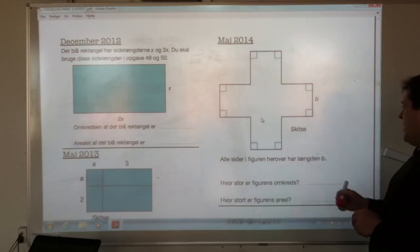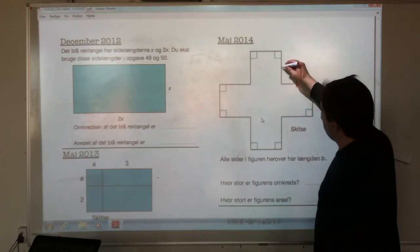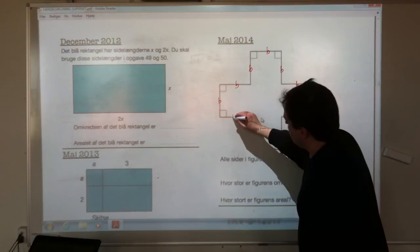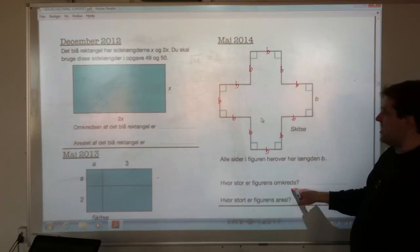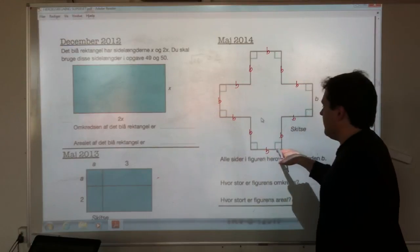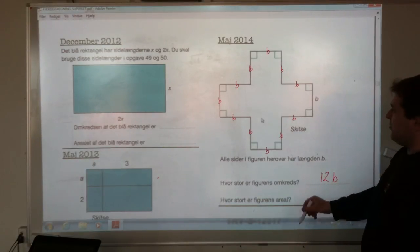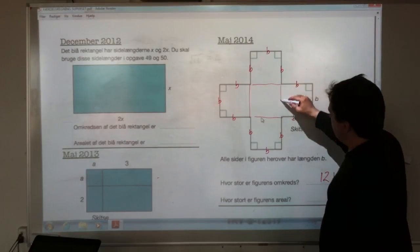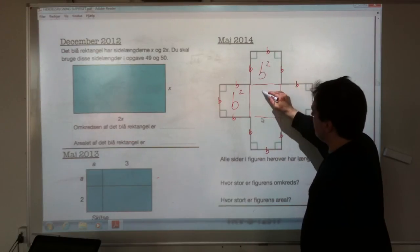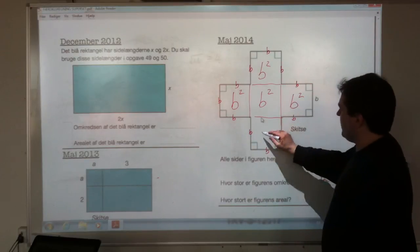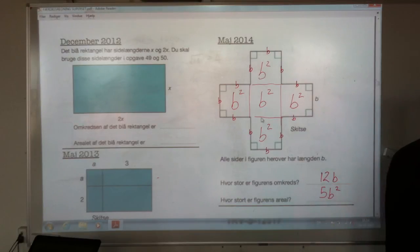May 2014: all sides in this figure have a length of B. What is the perimeter of the shape? Counting the sides: 12 B's, so 12B. What is the area of the shape? If you think of this as being 5 squares, each square is B times B, which is B squared. Five of them gives 5B squared.